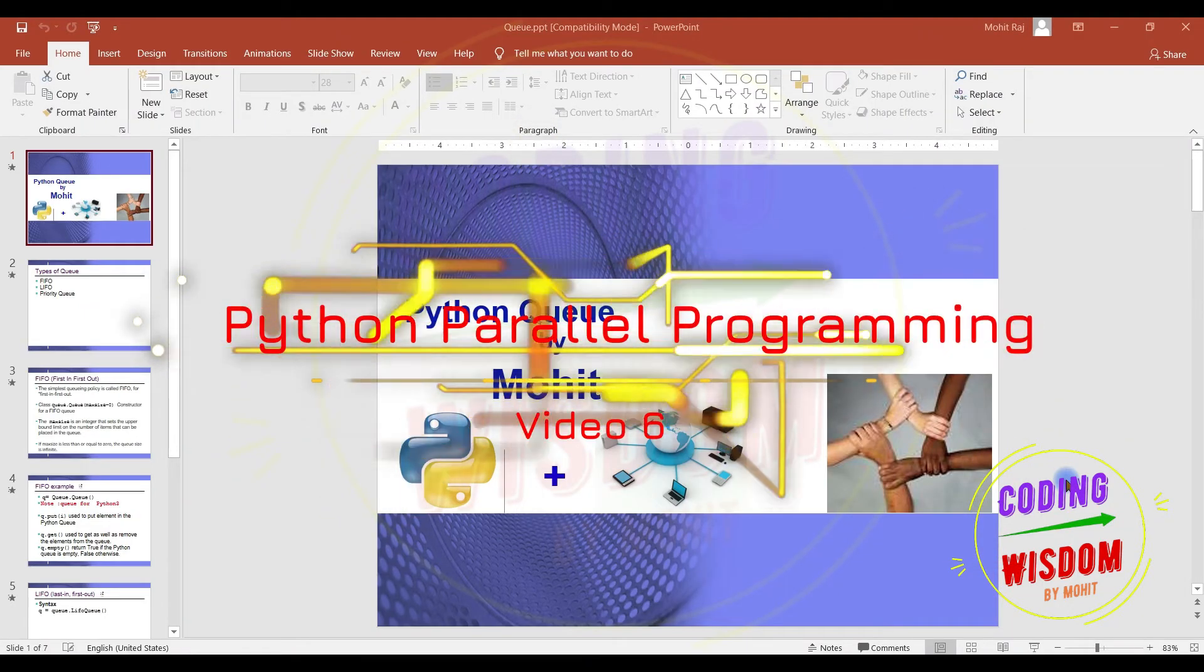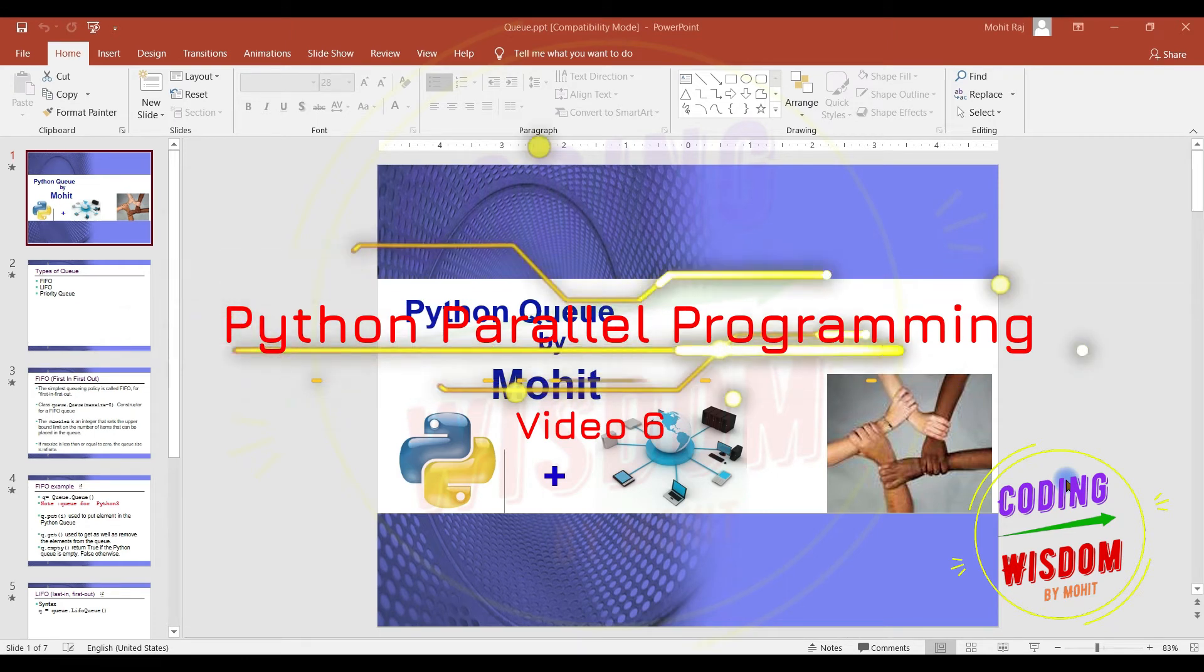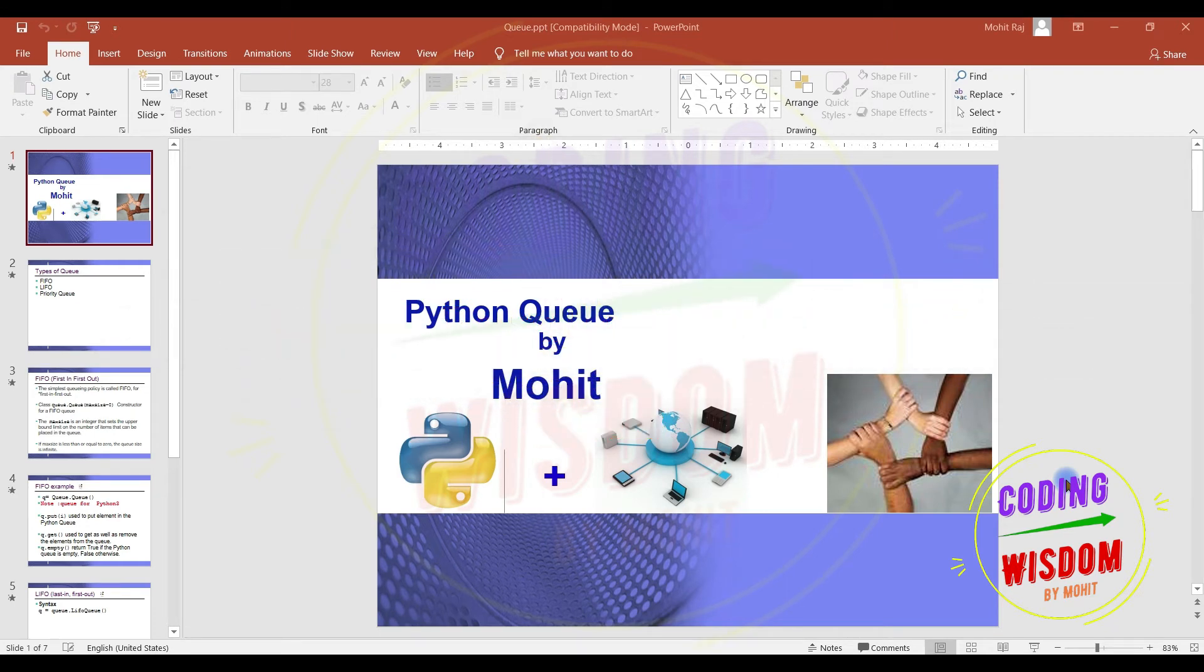Hello all, my name is Mohit. I welcome you all in this series Python Parallel Programming. In this video we will see Python Queue.